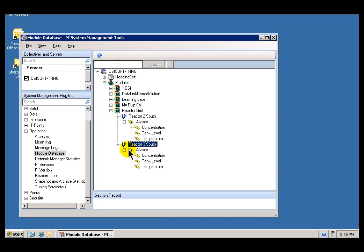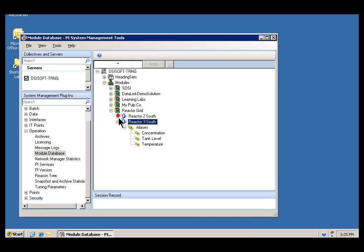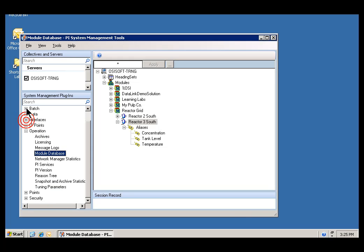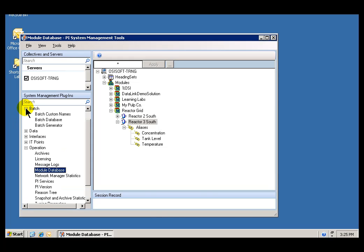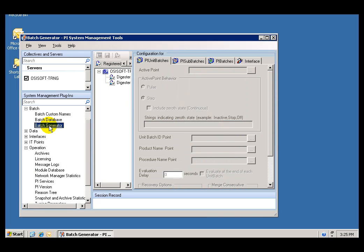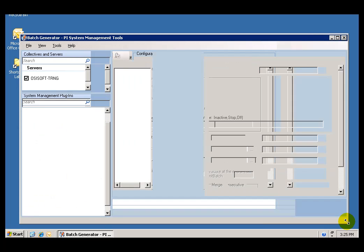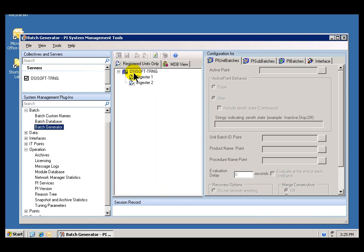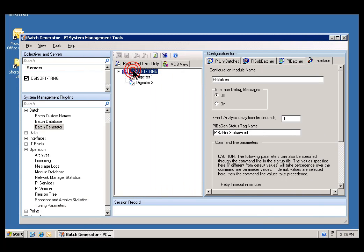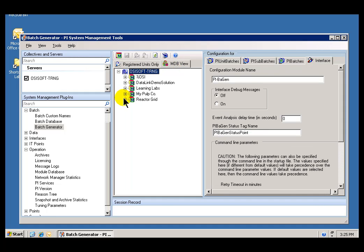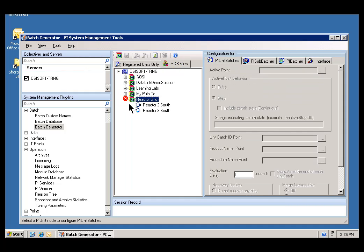A second step is to take a look around and see what the different tools are that you can use with Batch. We're going to be concentrating on Reactor 3. If we go into this section on Batch, we can take a look at the Batch Generator Applet. With that Batch Generator Applet, we can also search for these Units. This MDB View gives us a View of the Module Database.